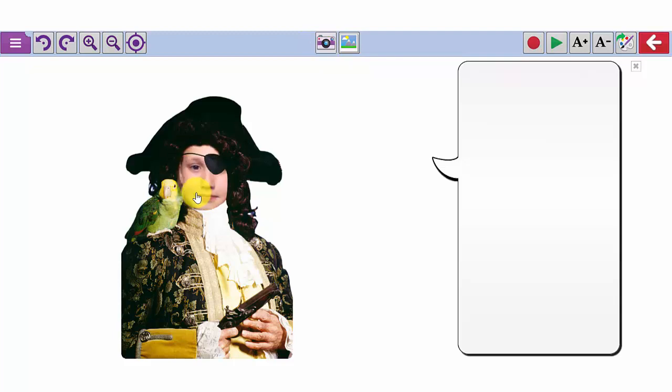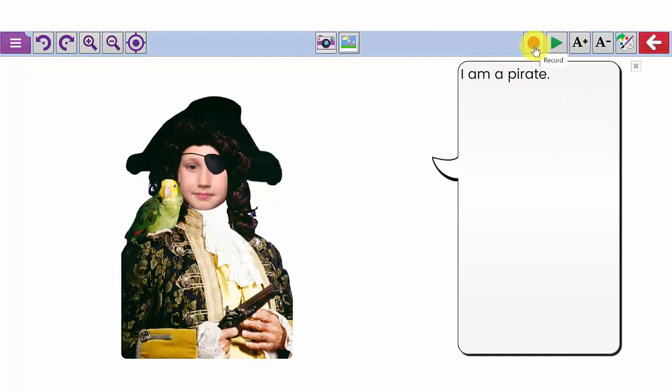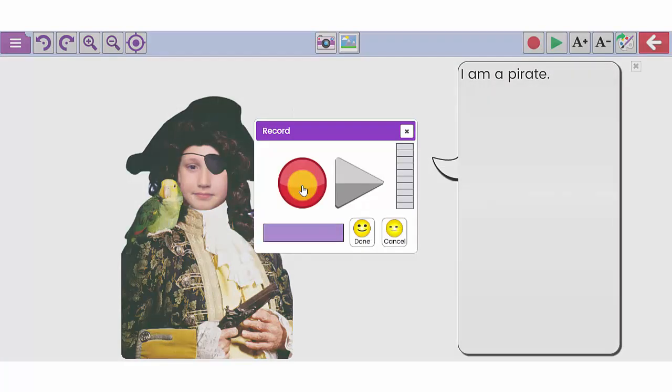Once you have the image you can reposition it, rotate it, resize it and then your children can write about their experience of being a pirate. If they're not quite ready to write by themselves just yet, you could act as their scribe. They could use the built in microphone on your device to speak about their experience of being a pirate.